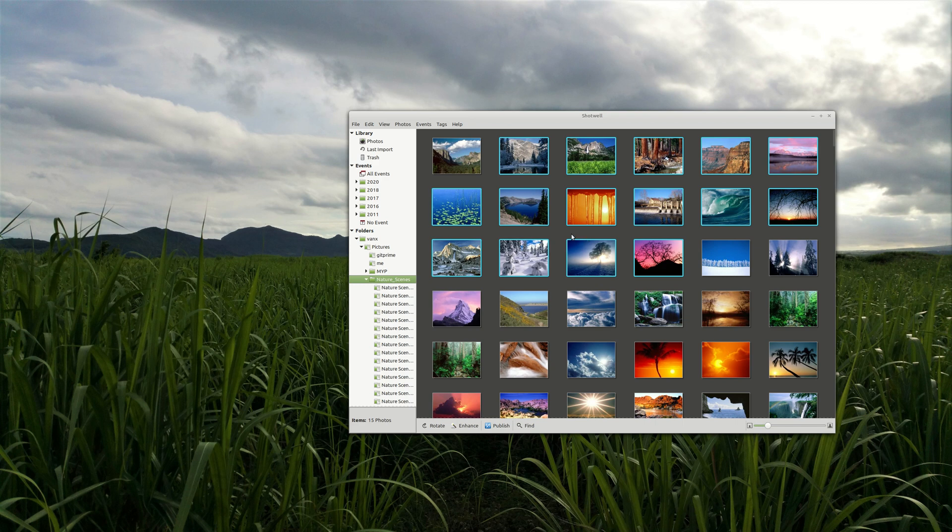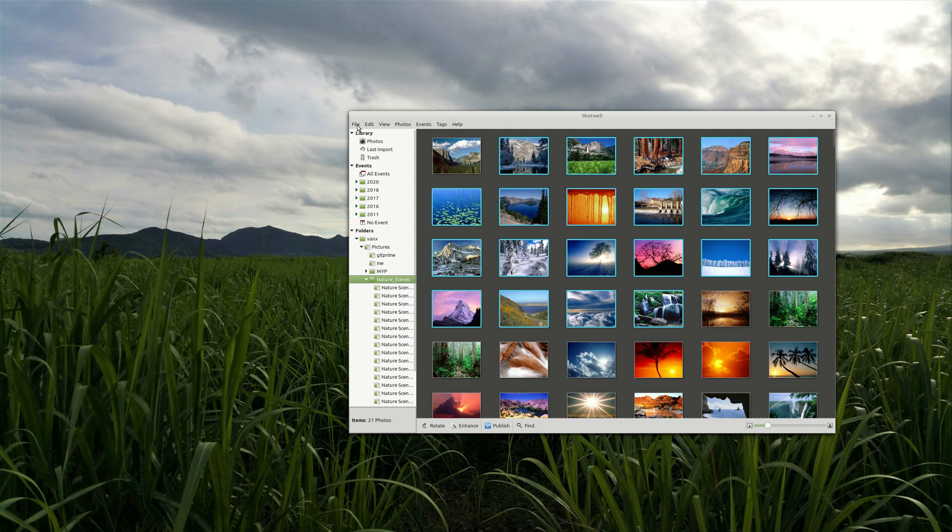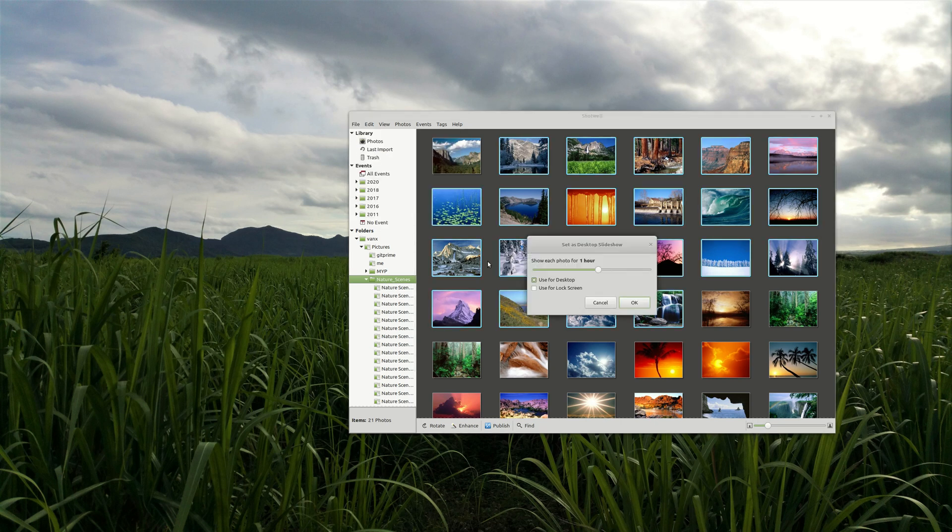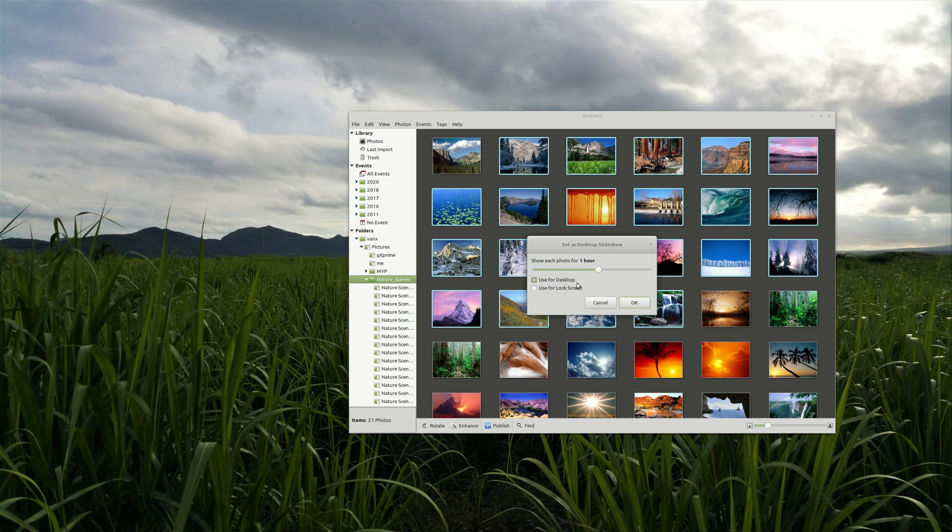Then you can select some of your pictures and after that you need to go on file and set as desktop slideshow. And now you can select delay and also should they be used for desktop or lock screen.